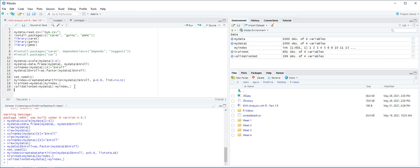Next, we are going to use trainControl function to implement a 10-fold cross-validation by setting the option method equal to CV and the option number equal to 10.